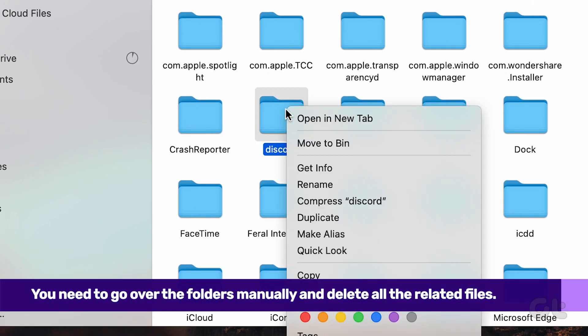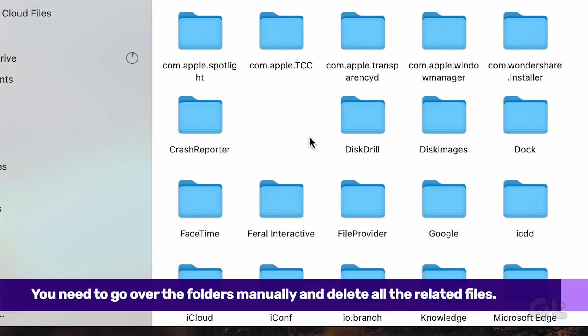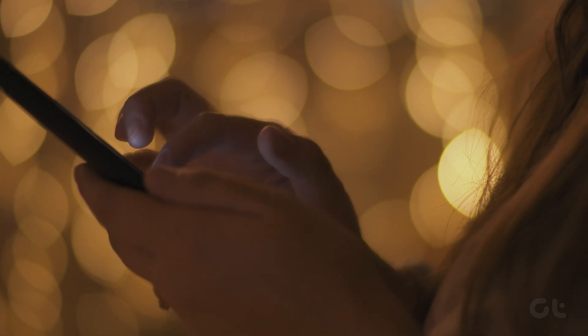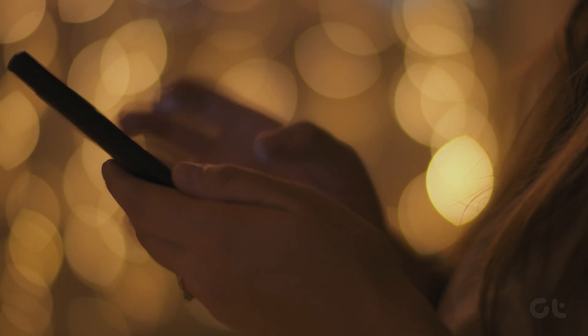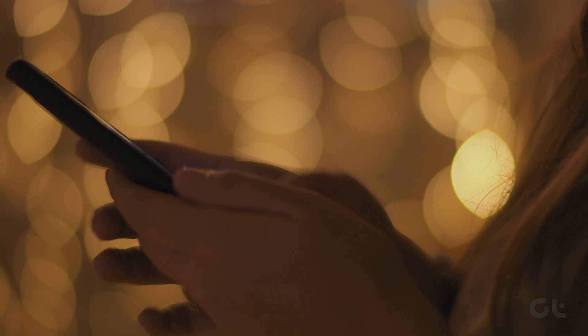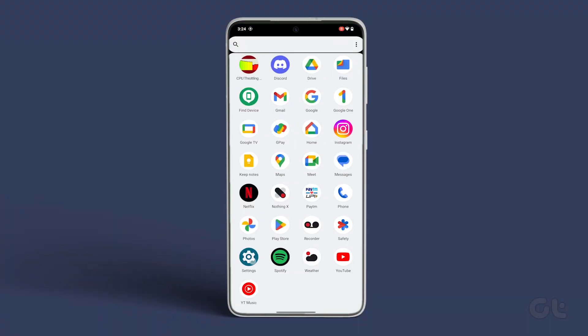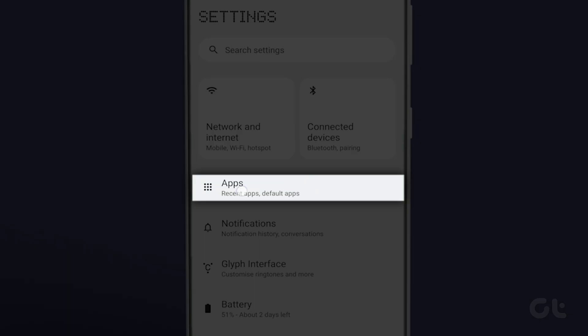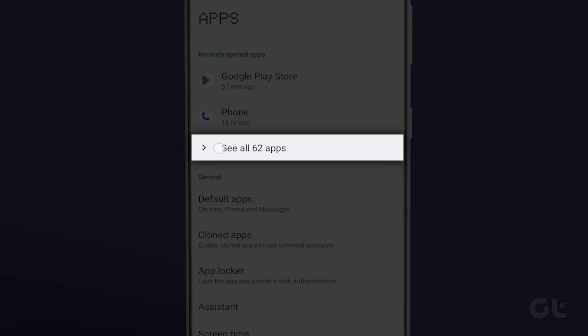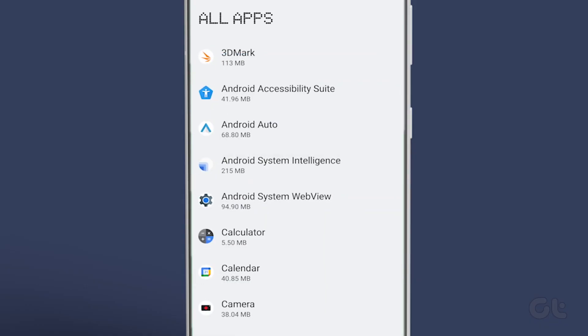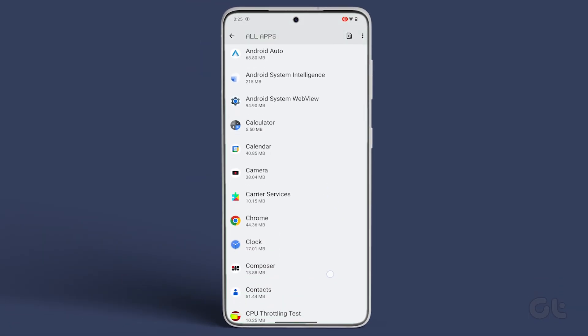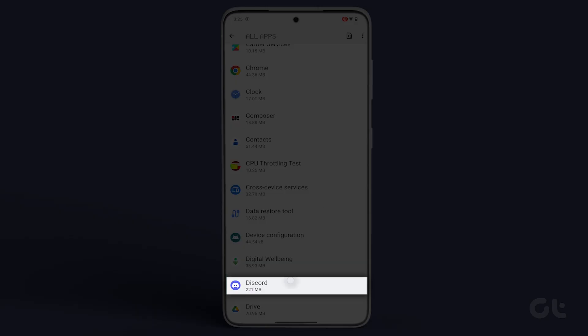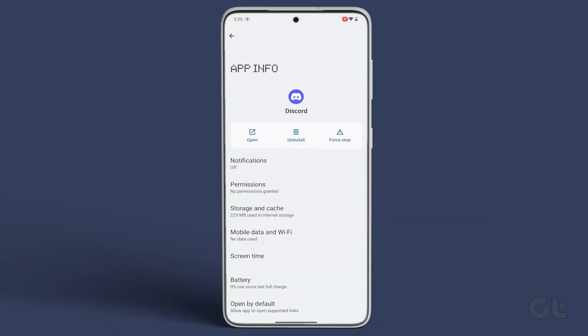With this, your Mac is now completely clear of the Discord app you deleted. Now, to remove the Discord app from your Android device, go to the Settings app and tap on Apps. Tap on See All Apps, scroll down and find Discord, and then tap on it.